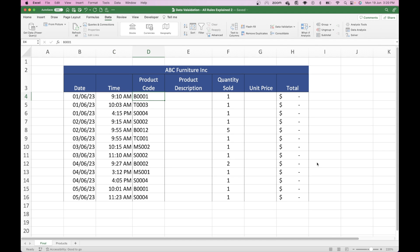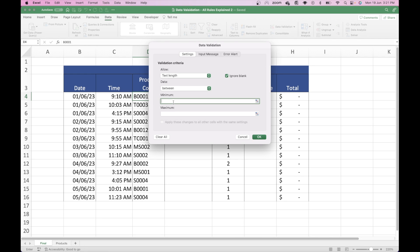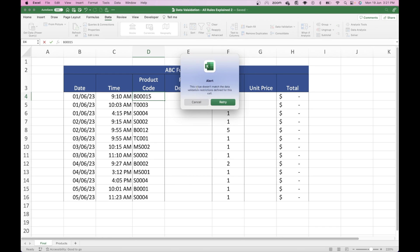If we now turn to product code, you'll remember that the actual product code has two validation rules behind it. The first one controls that it's only ever five characters long, and the second one is a validation list that allows you to select only valid product codes. We'll first put the control in place for only five characters. We're going to start on cell D4, go up to Data Validation, and under the validation criteria drop-down choose Text Length. We want a minimum of five and a maximum of five. Then click OK.